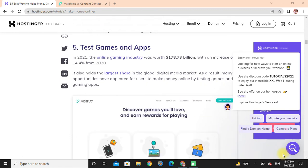Test games and apps: In 2021, the online gaming industry was worth $178.73 billion, with an increase of 14.4% from 2020. It also holds the largest share in the global digital media market.